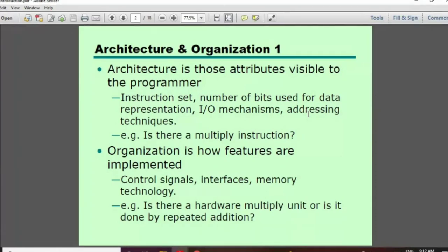There is a difference between two things that we can distinguish. Computer architecture is seen from a high level perspective, from the point of view of a programmer or system designer.